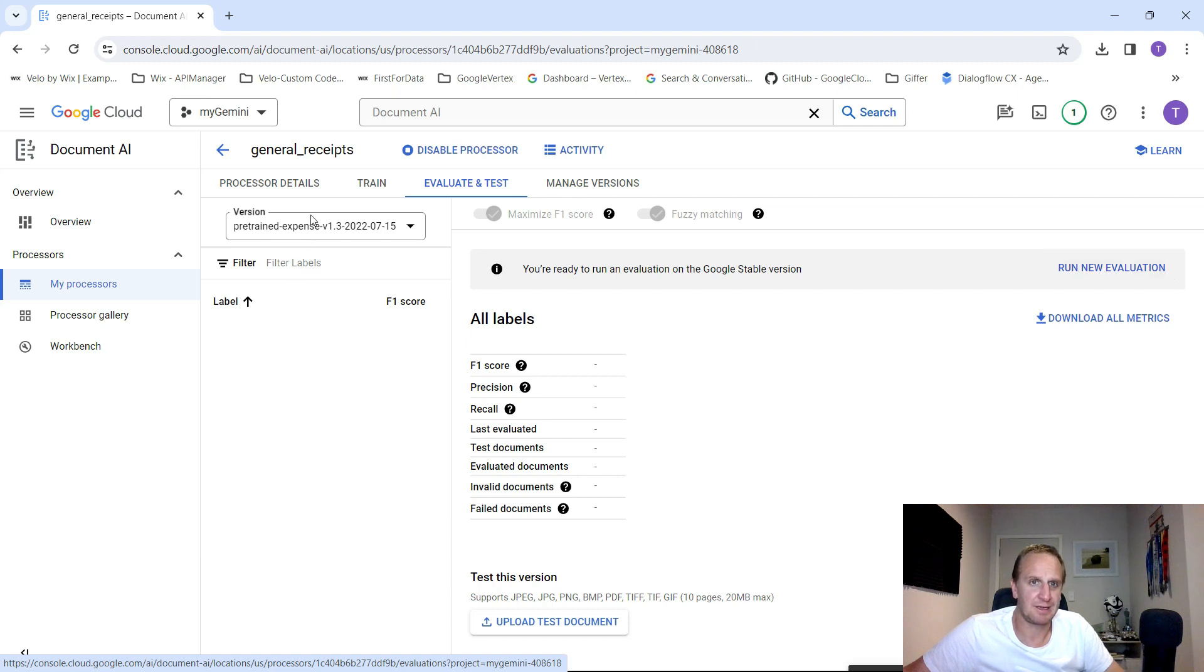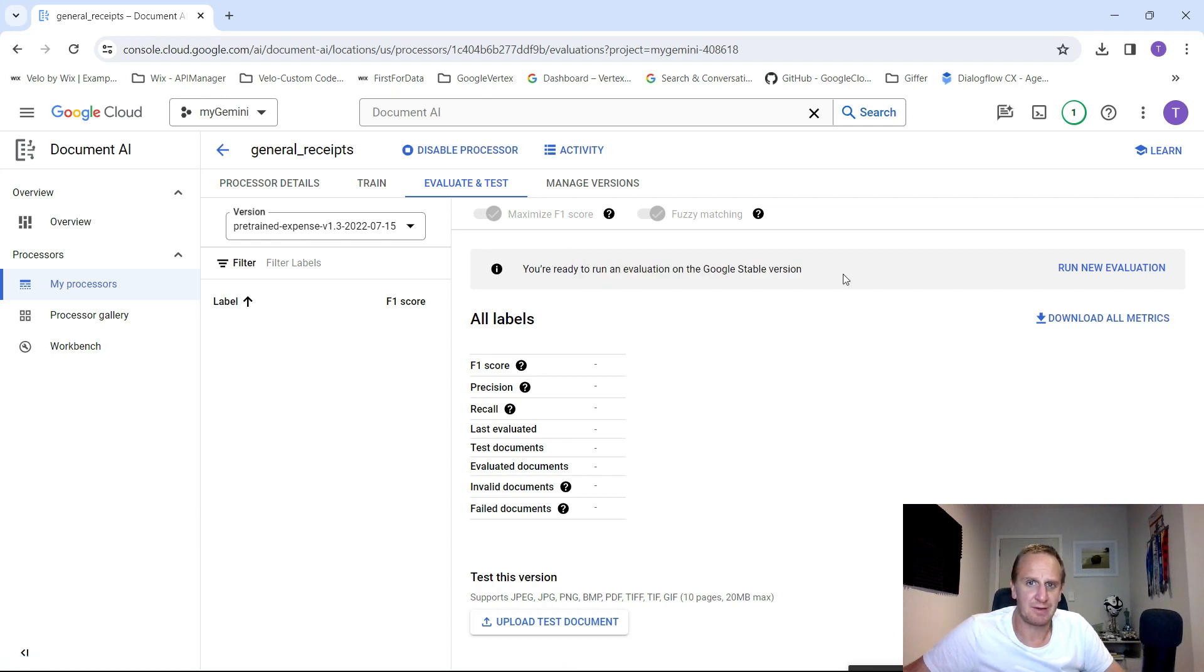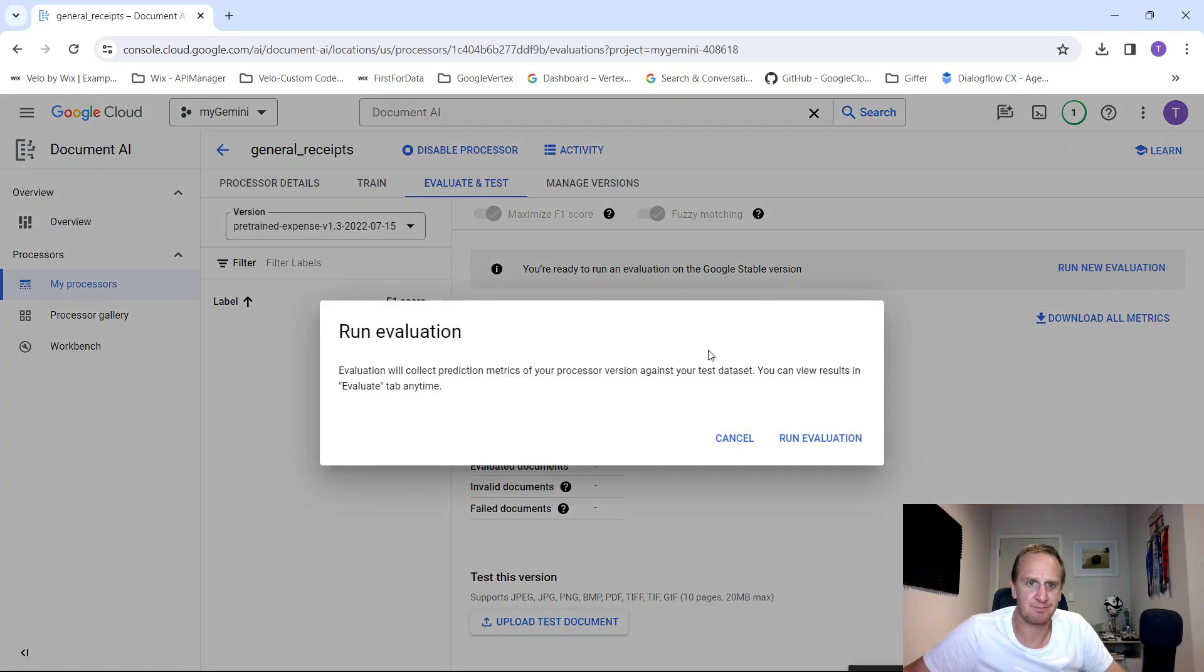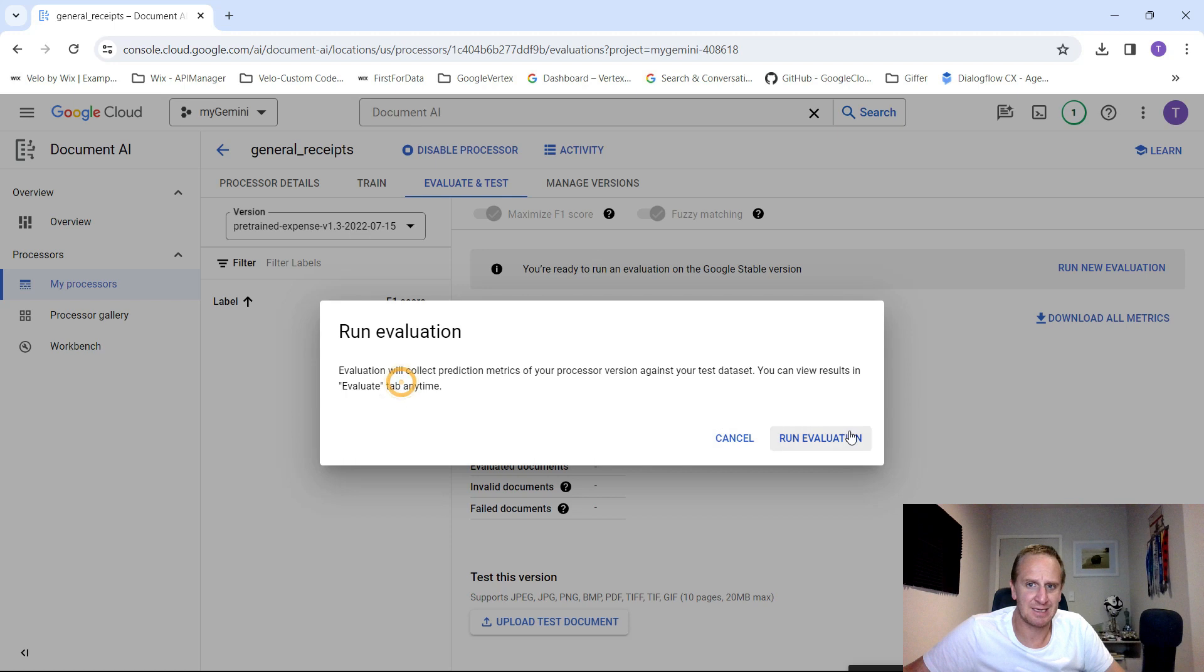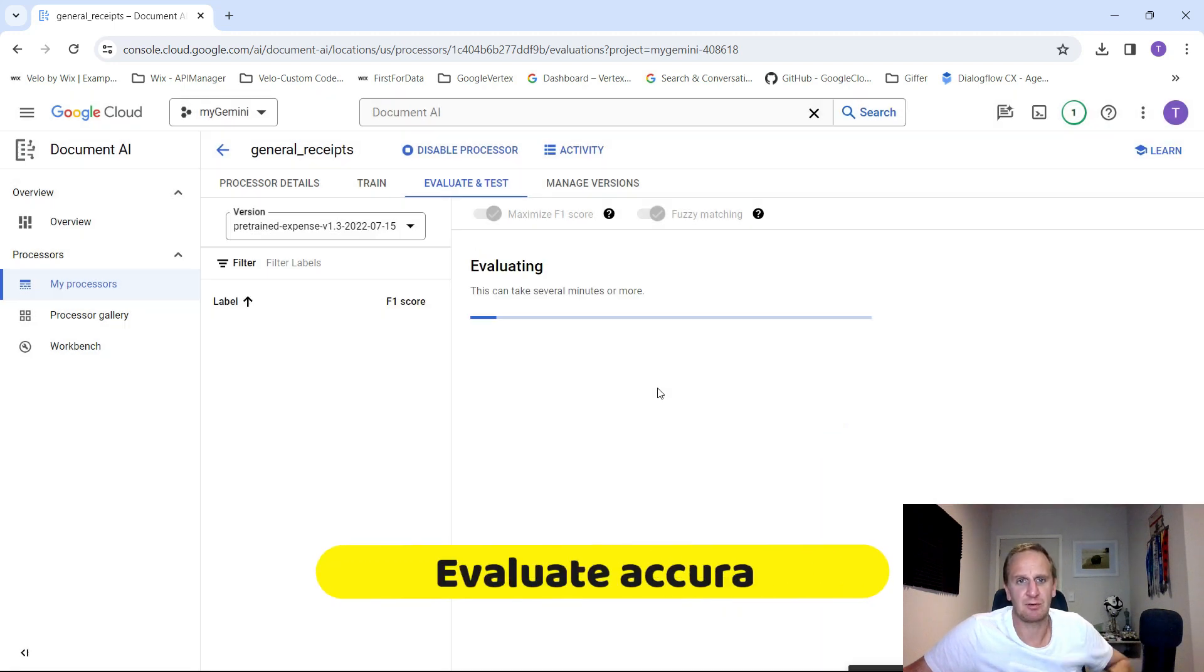Once you've done the selection of your 80/20 training set, you need to run an evaluation on the Google stable version. Let's run a new evaluation. You can view the results in the evaluate tab. Let's click on run evaluation.